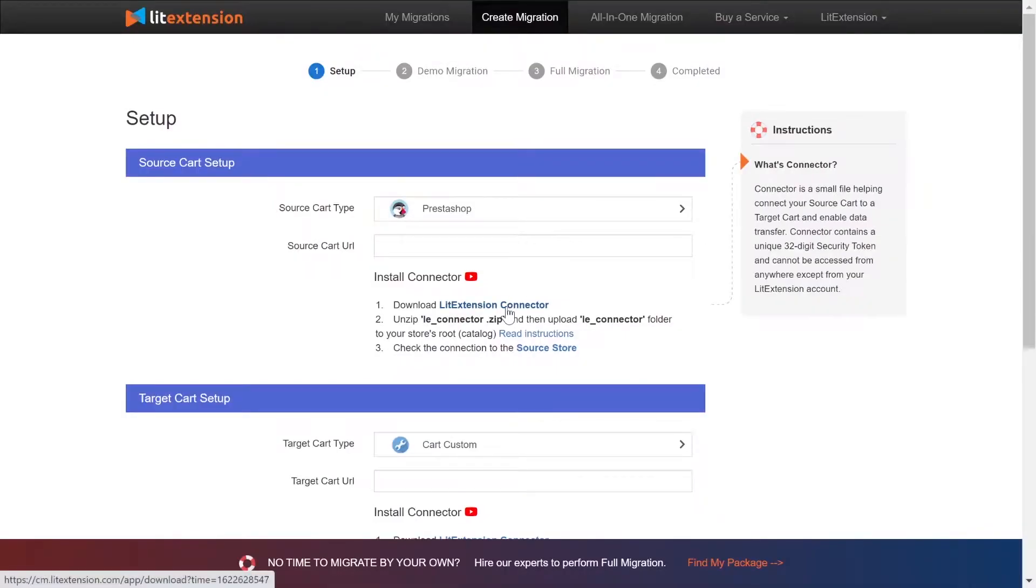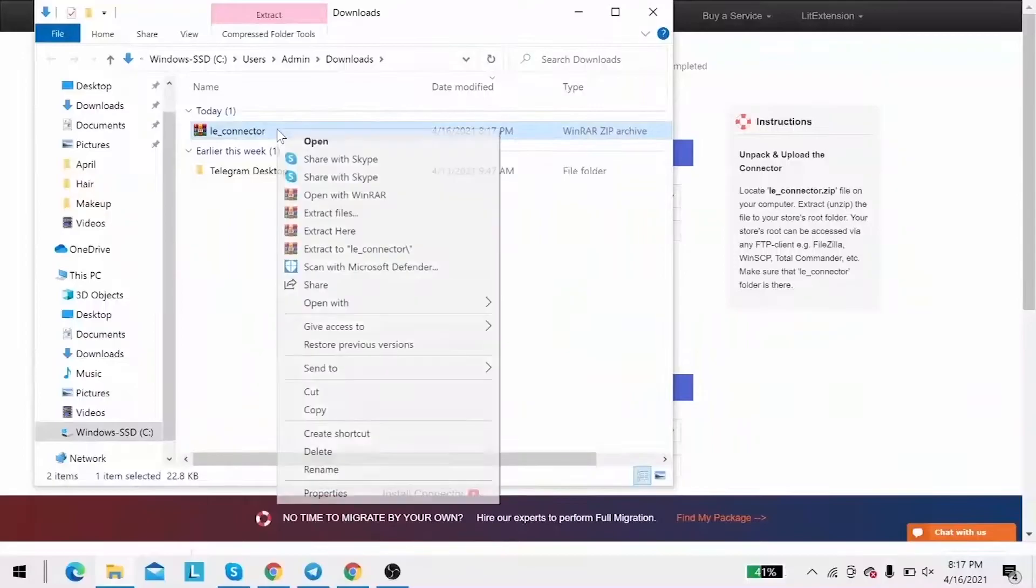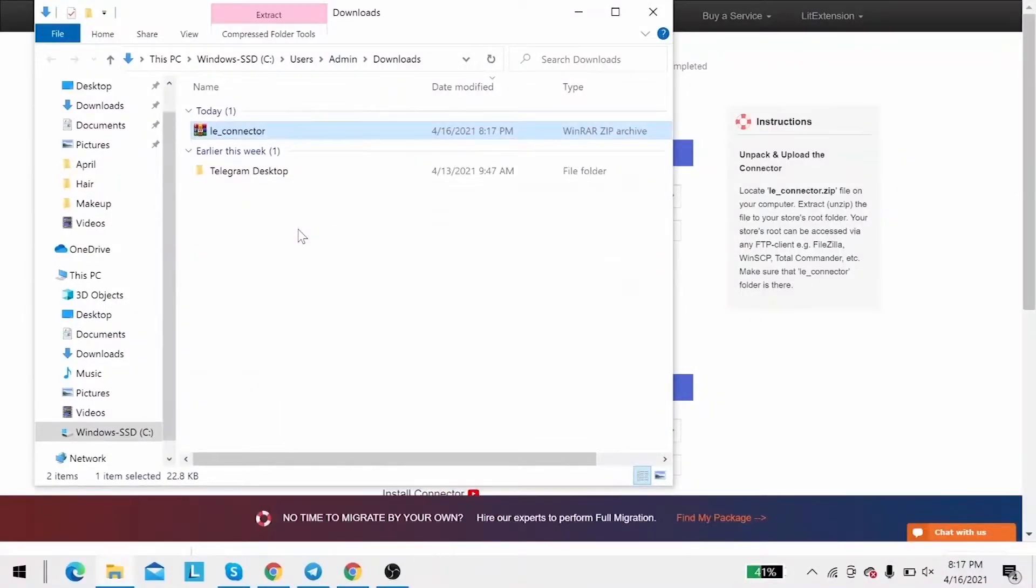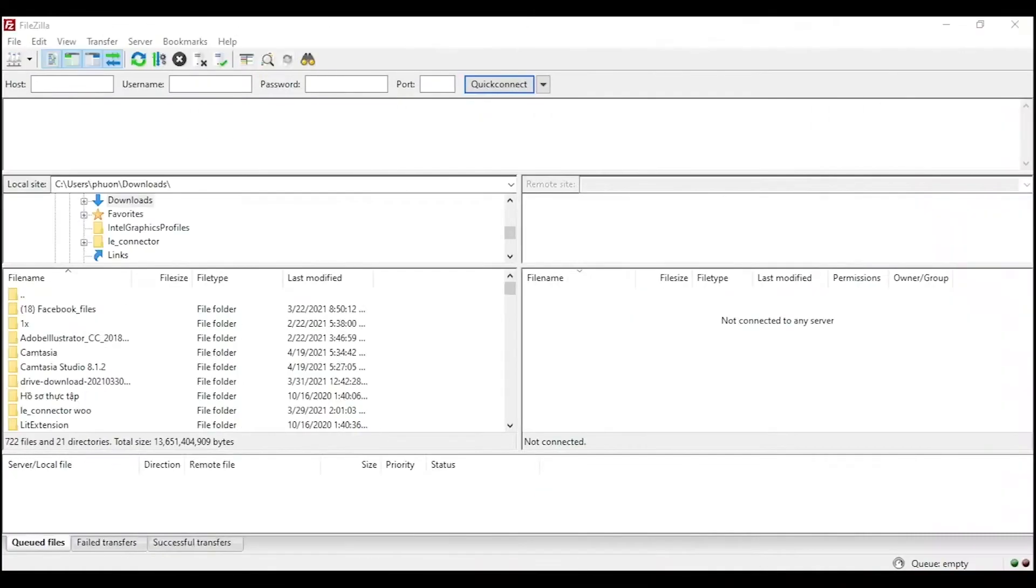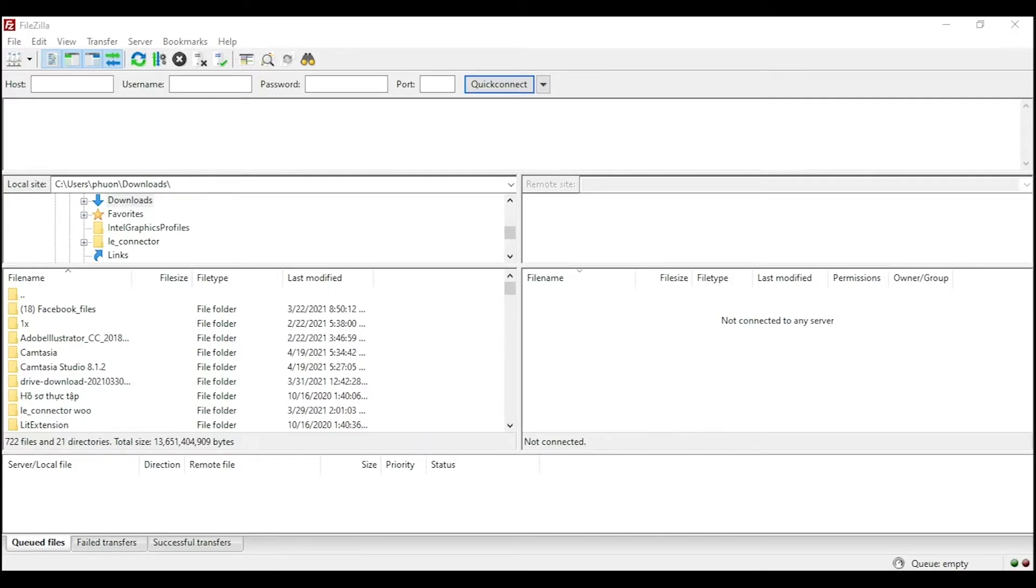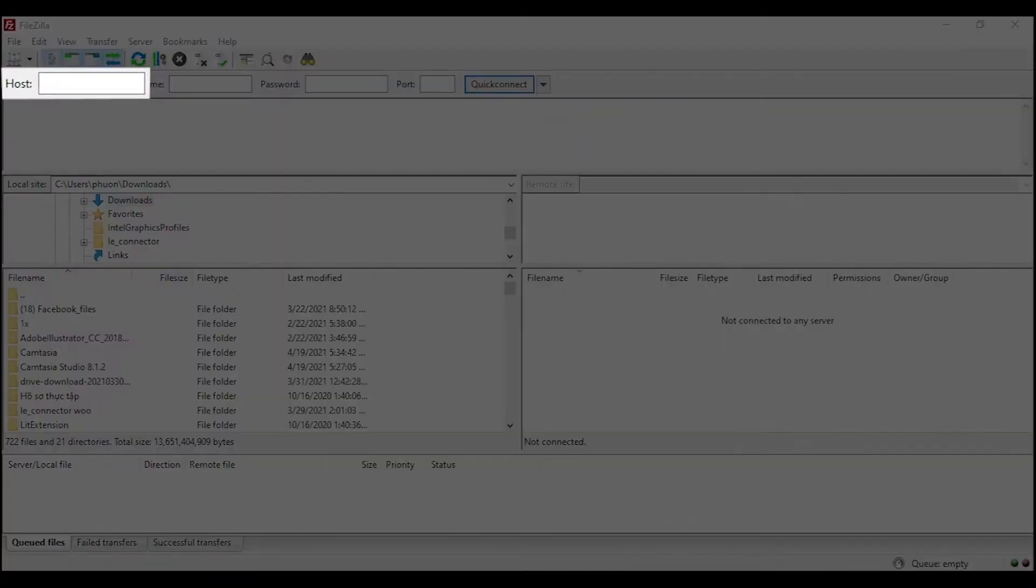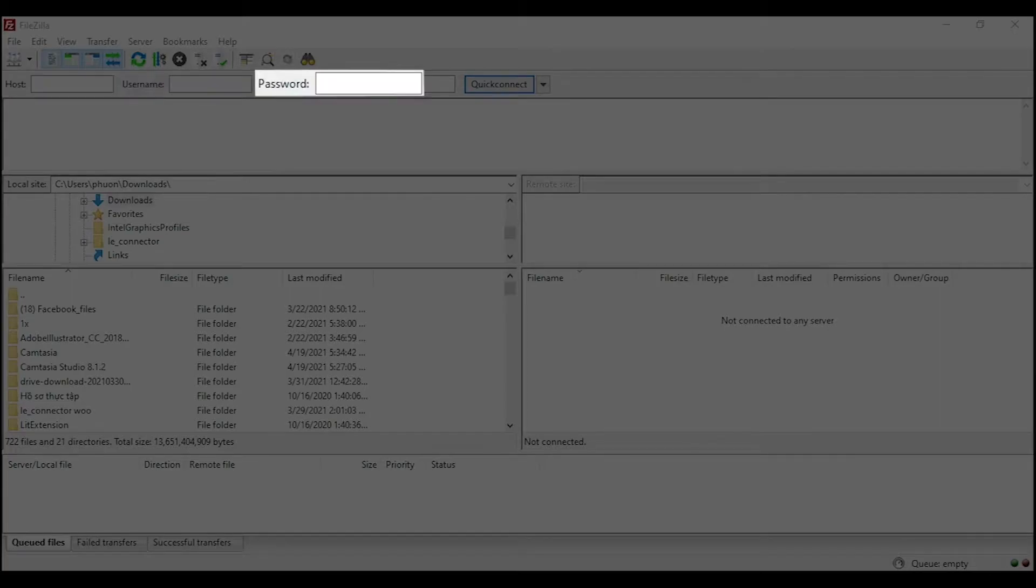Next, download LitExtension connector. Following the instruction, you'll receive a zip file. Extract it and you'll see a file called le-connector. After that, upload the file connector to source store root folder using FileZilla app. There, you need to fill in some information like host, username, and password to get started.